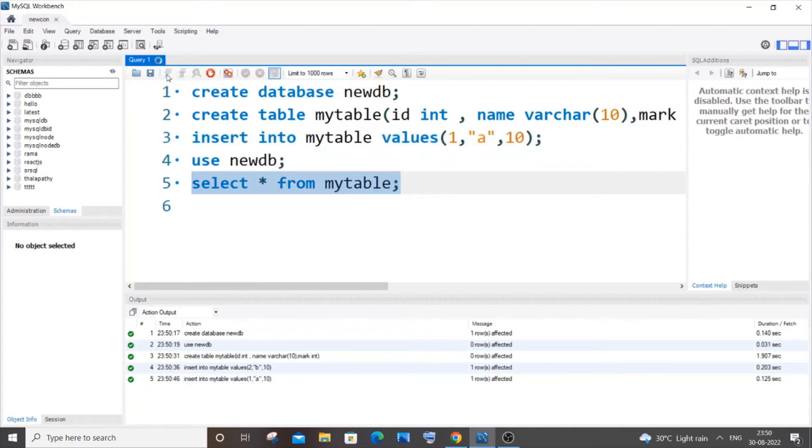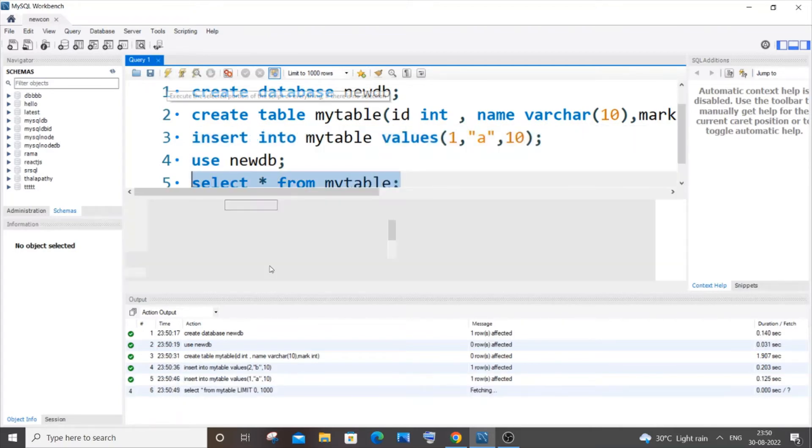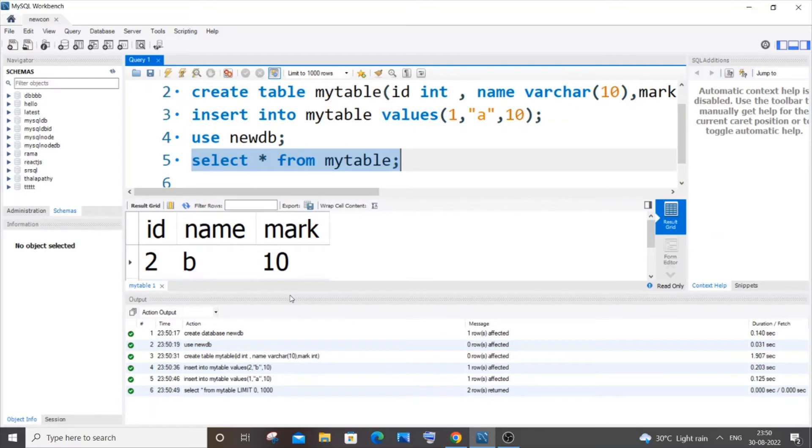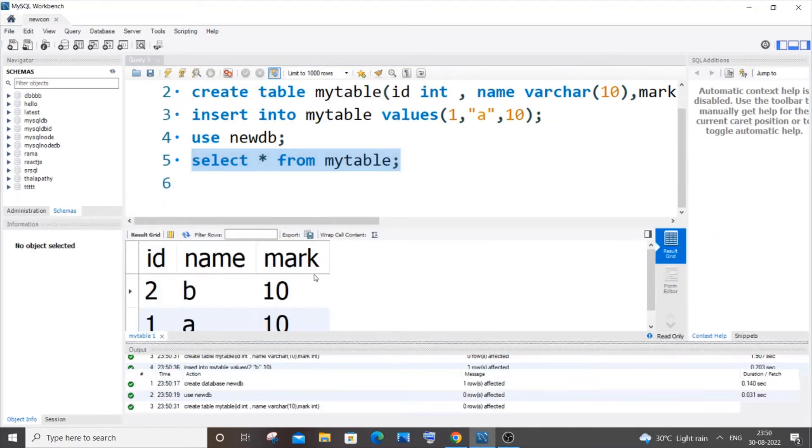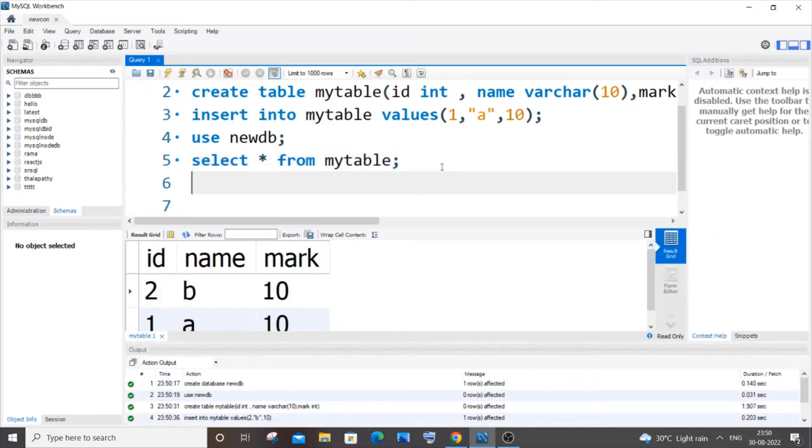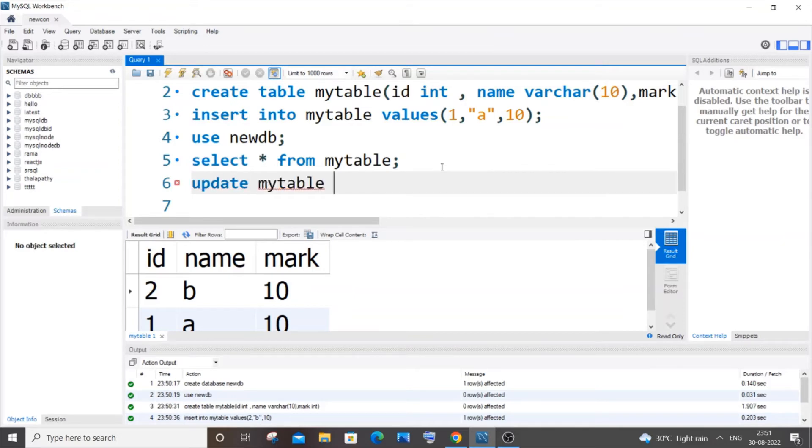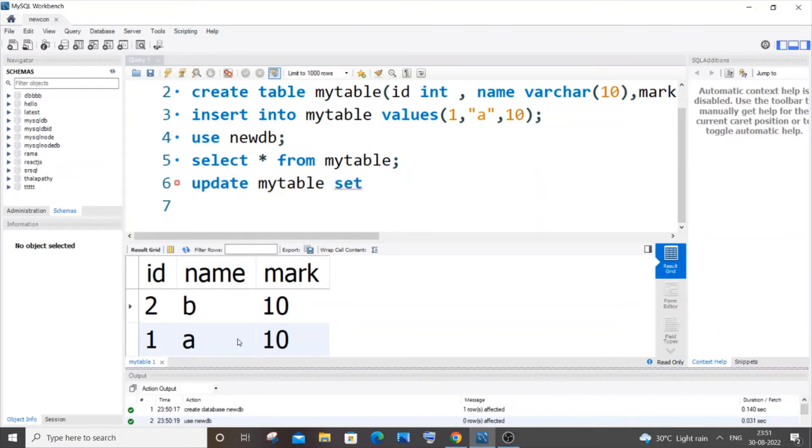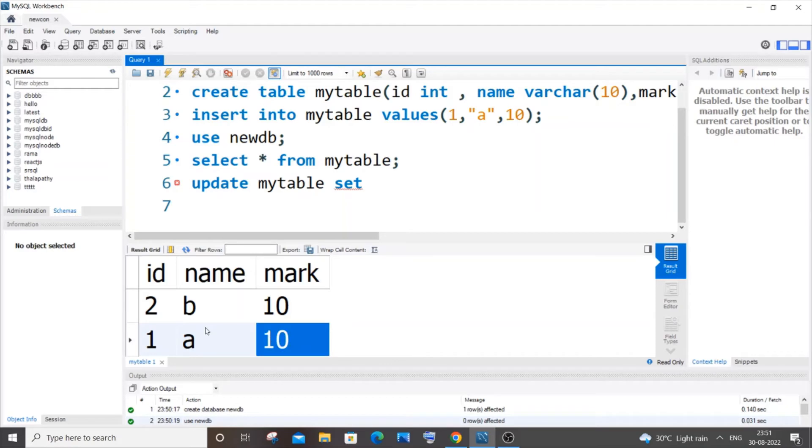First, let me write the command to update a single value. It's going to be UPDATE your table name. Next, you need to specify the column which you want to update after the SET clause. Let's suppose I want to change this mark of id 1. I will put the column that I want to change, which is mark in this case.